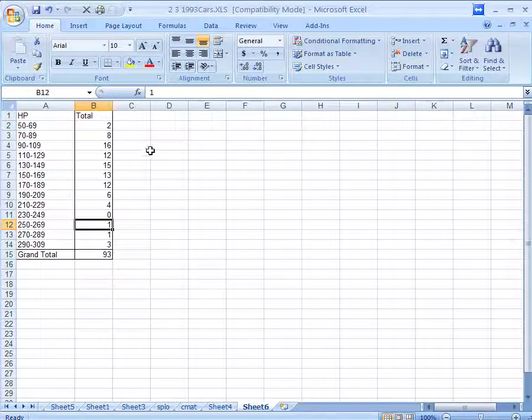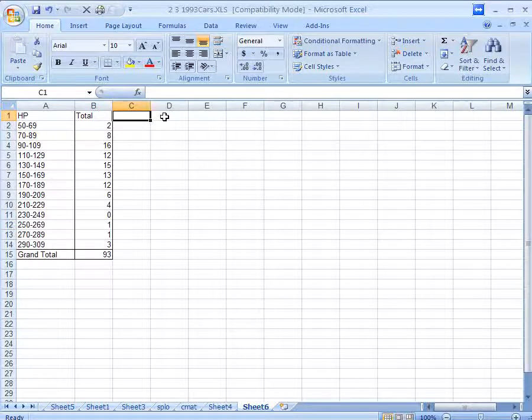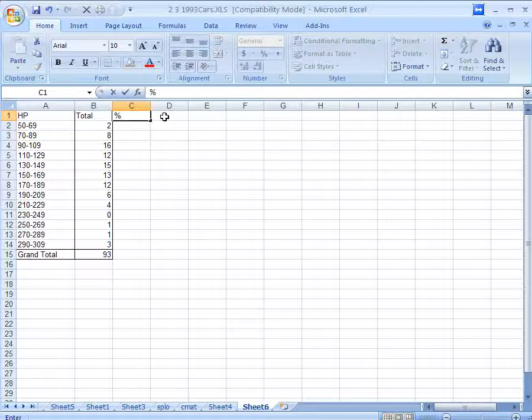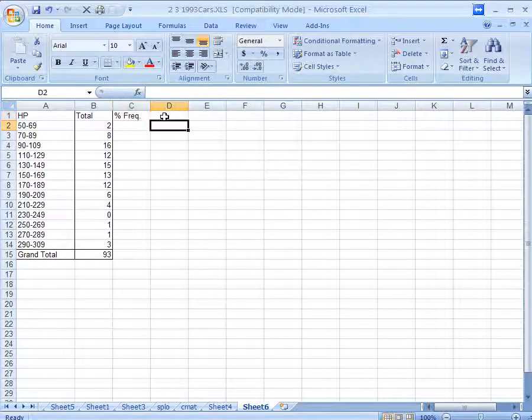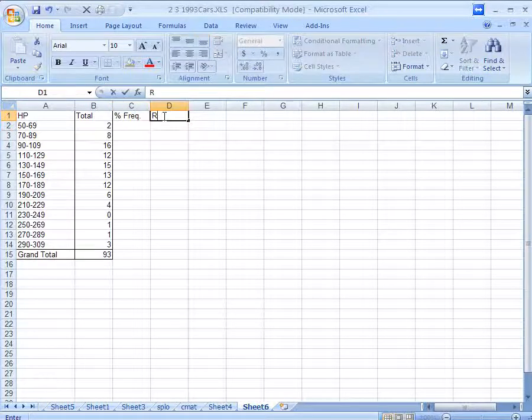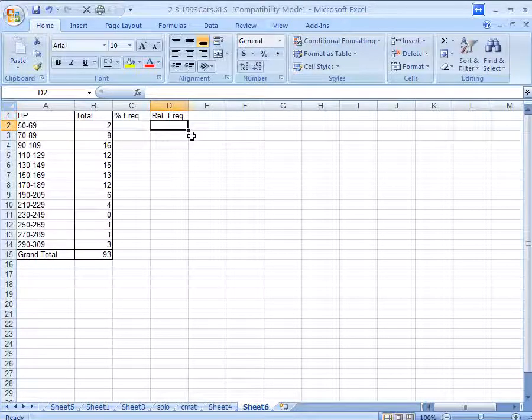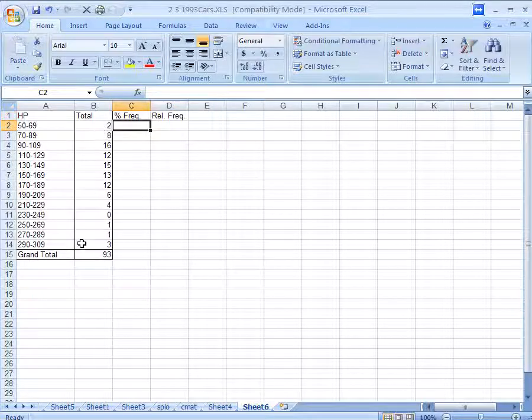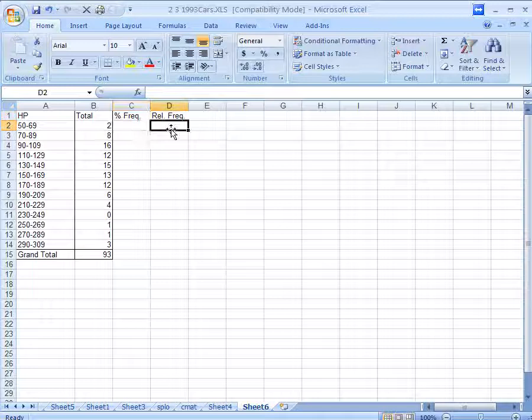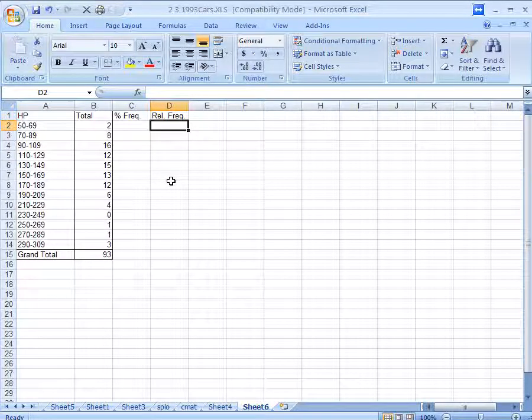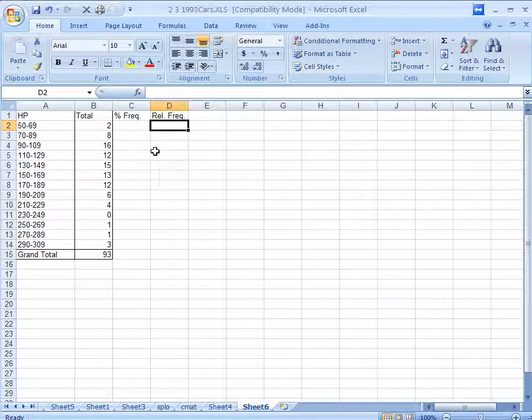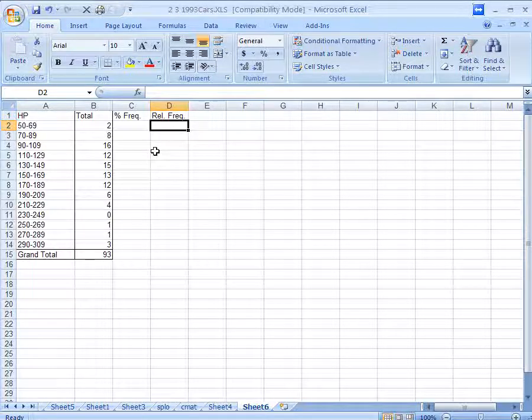Now, once we have this frequency distribution, another common thing that people will do is either add another column so we can see the percent frequency, or to make what's called a relative frequency. So let's fill in both of these. Percent frequency is just the percent of each category of the total. Relative frequency is the proportion. And by proportion, I mean a percent before you multiply by 100. A percentage written as a decimal. That's what we mean when we say proportion.